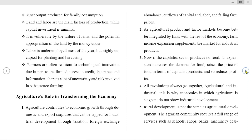Second, as agricultural product and factor markets become better integrated by linking with the rest of the economy, farm expansion supplements the market for industrial products. Third, if the capital sector produces no food, its expansion increases the demand for food, raises the price of food in terms of capitalist products, and reduces profits. Fourth, agricultural and industrial revolutions always go together — economies in which agriculture is stagnant do not show industrial development.